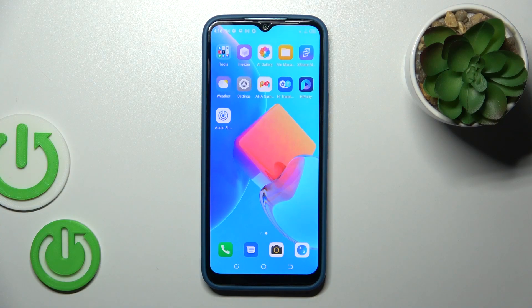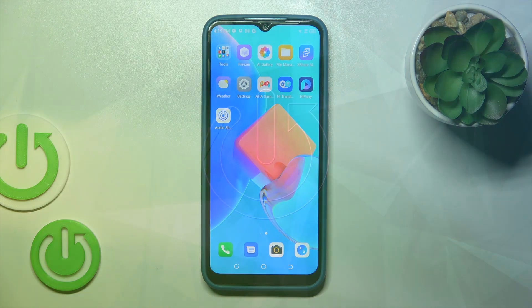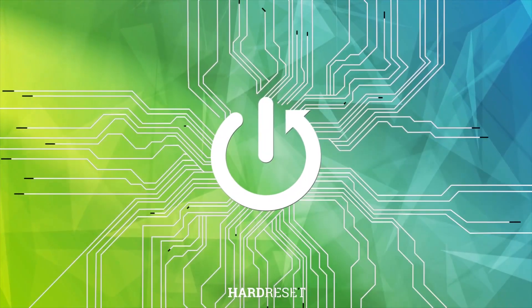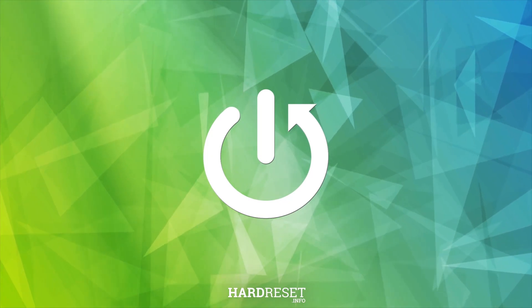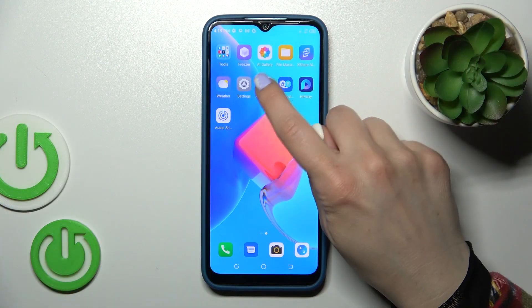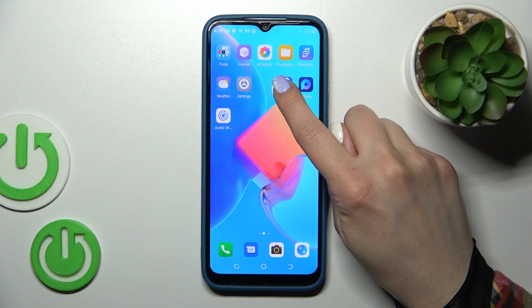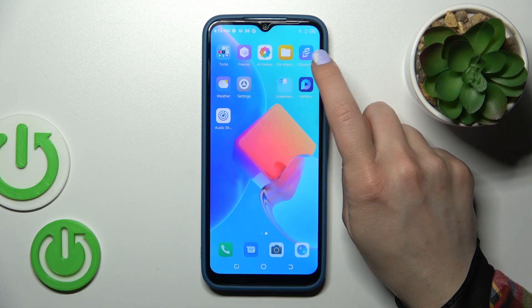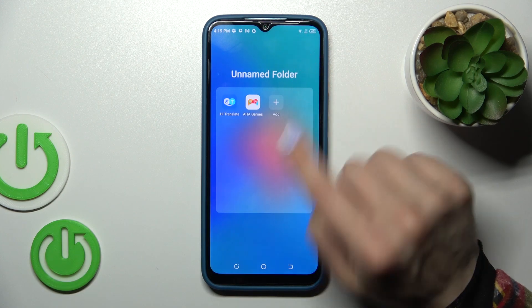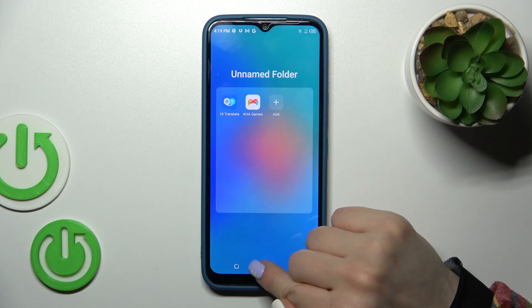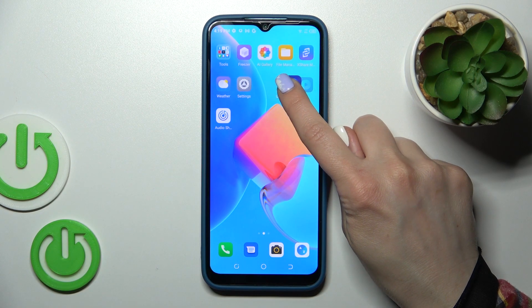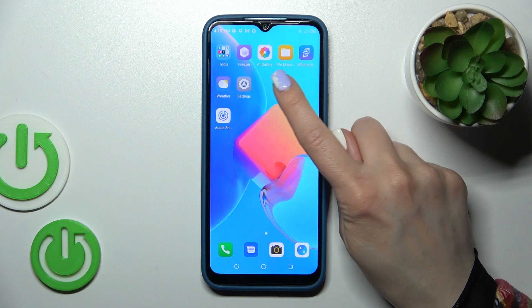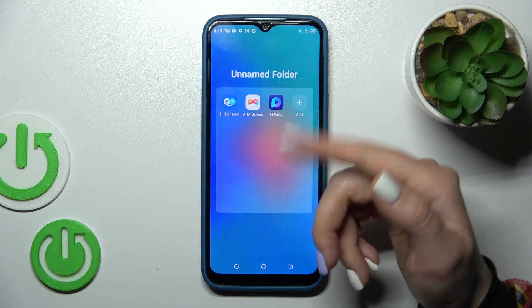Hi, it's DM4 with the Tecno Spark 2022, and I'll show you how to create home screen folders on this device. First, hold an application for a while and drag it onto another app. We've now successfully created a new home screen folder. By the same method, we can add more applications.